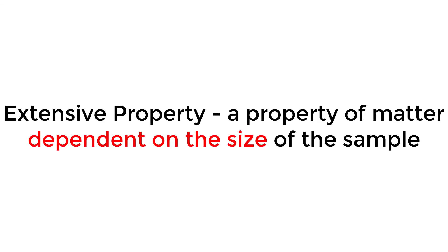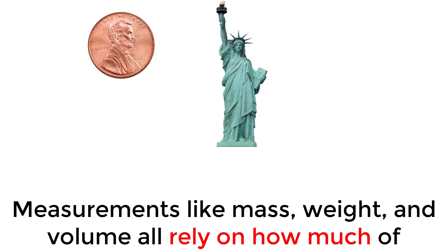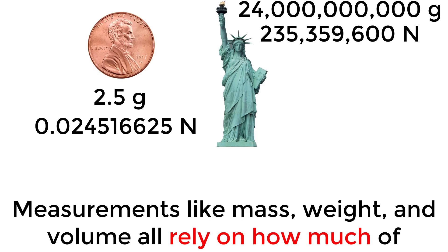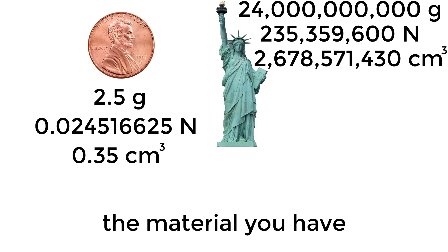Extensive properties are dependent on the size of the sample. Measurements like mass, weight, and volume all rely on how much of the material you have.